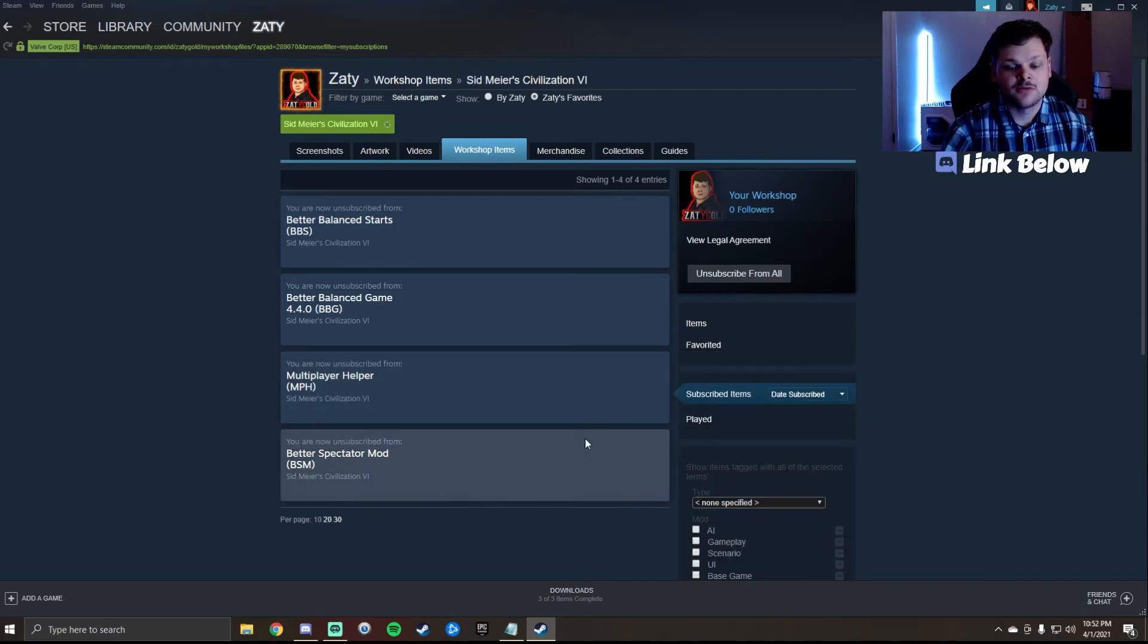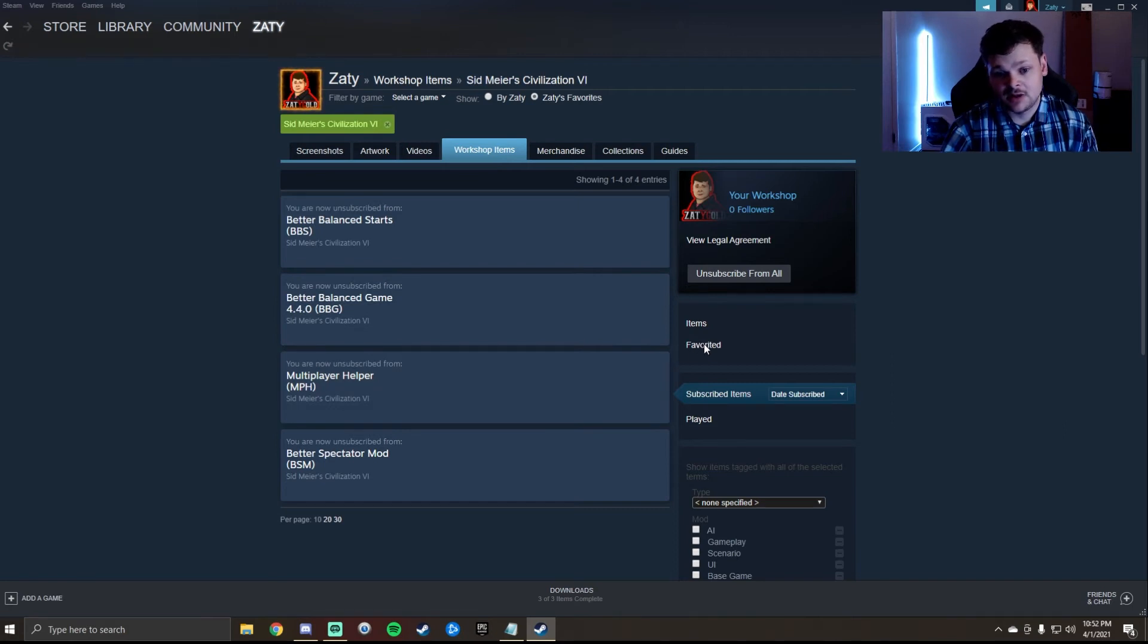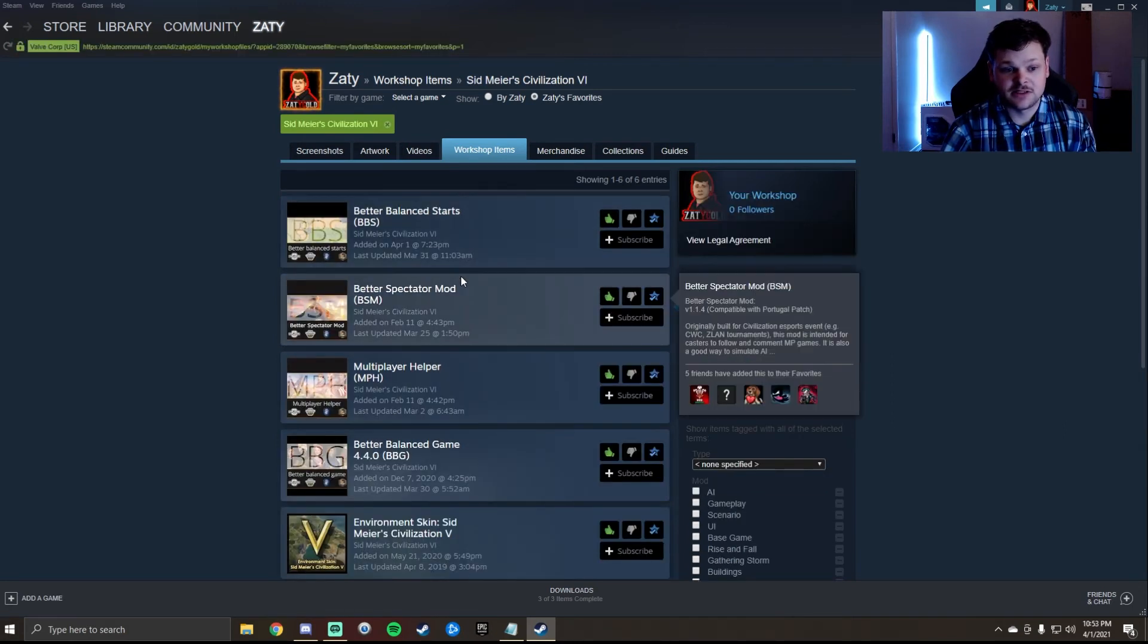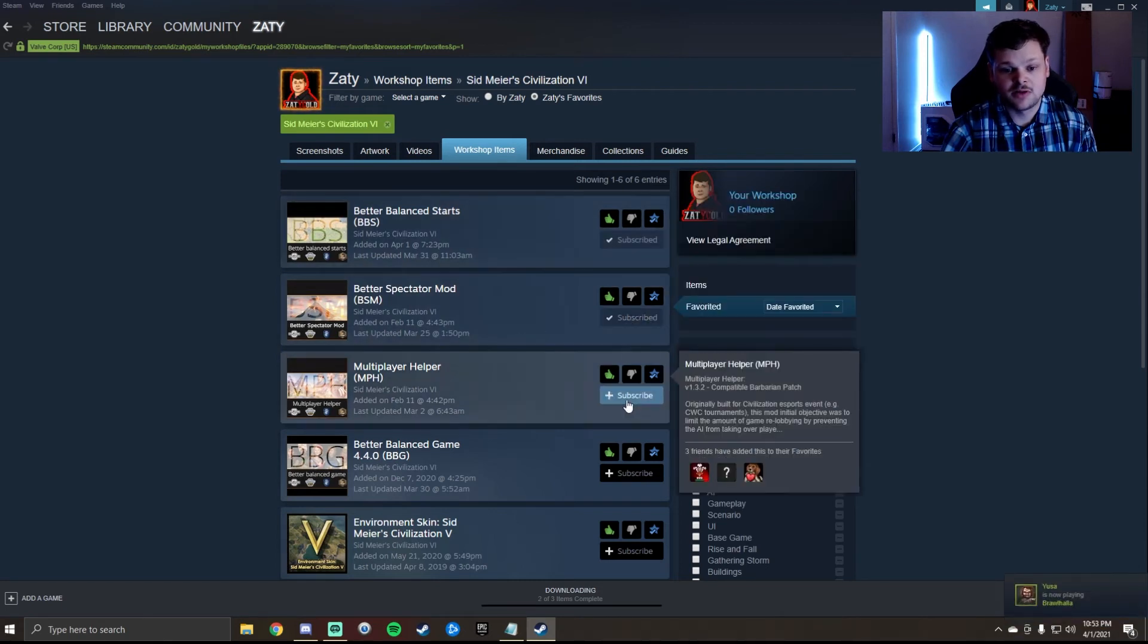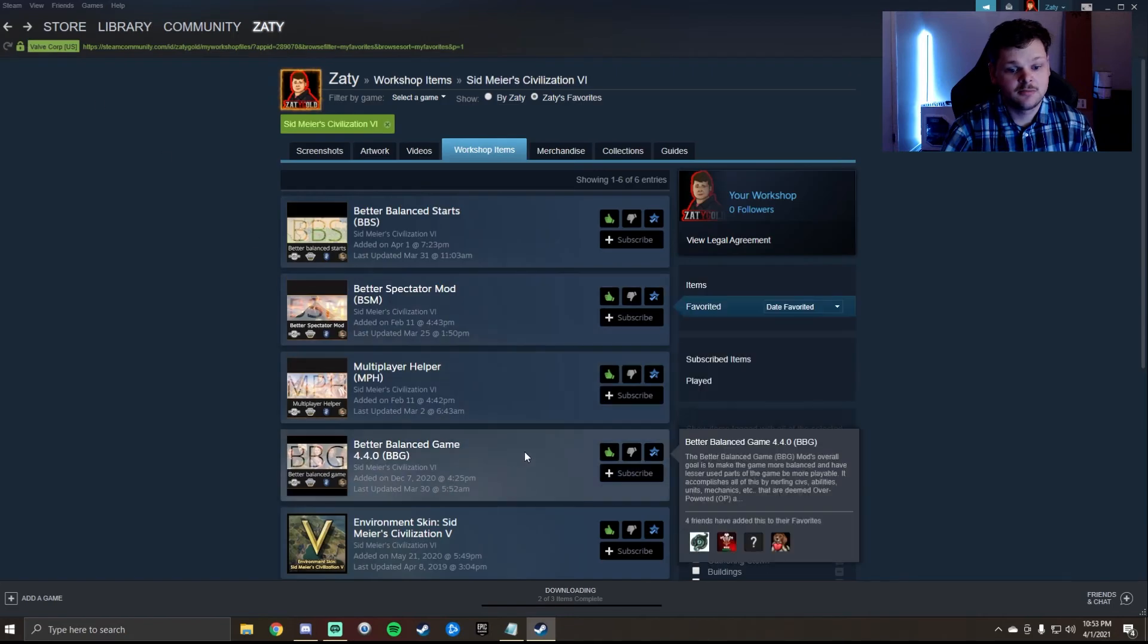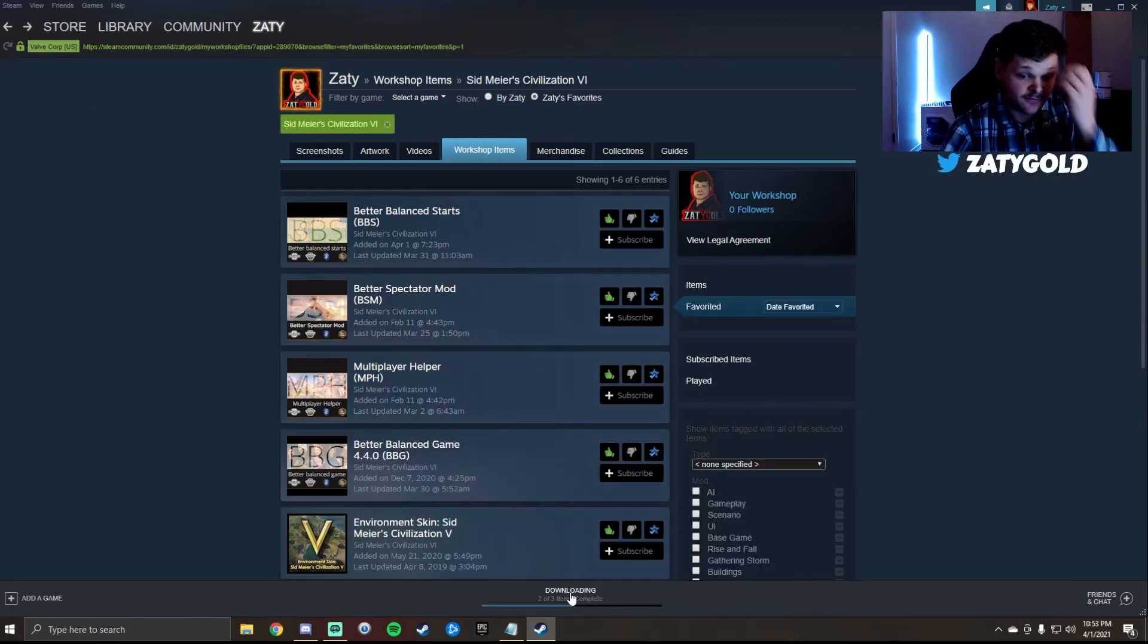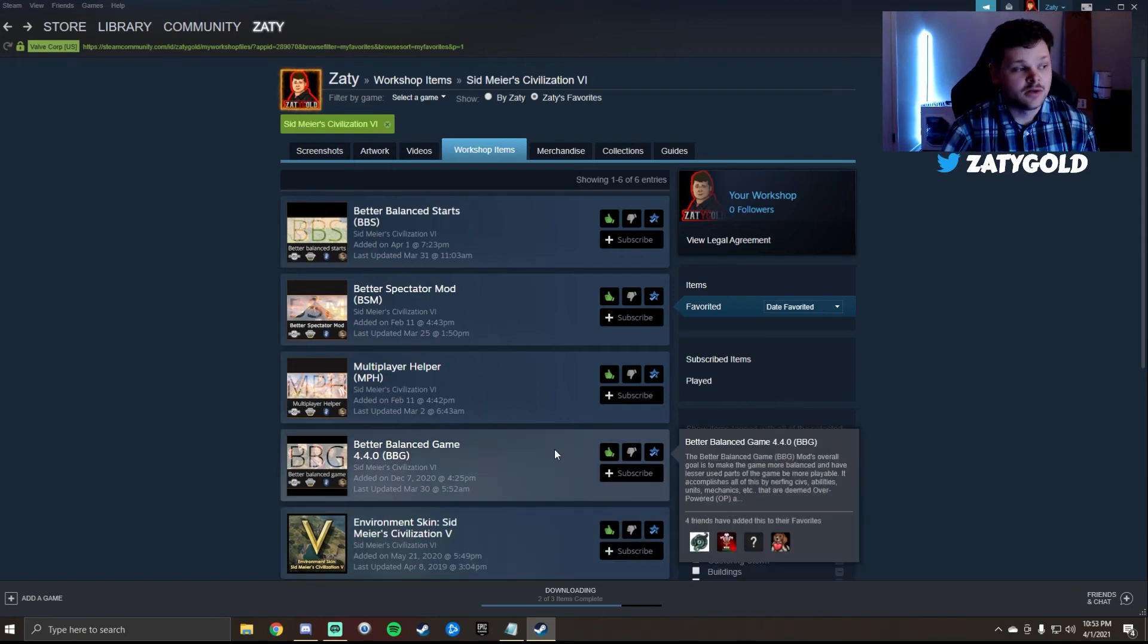The reason why you have them favorited is because when you unsubscribe they go away. The next step would be to go and select this Favorited tab and they'll be saved in your favorites here. Then you can immediately go back in and resubscribe them just like this, each one individually. Then I make sure that they're downloading, which you can see right here, and I make sure I wait for each one of them to complete their downloading to make sure that I have the right versions.